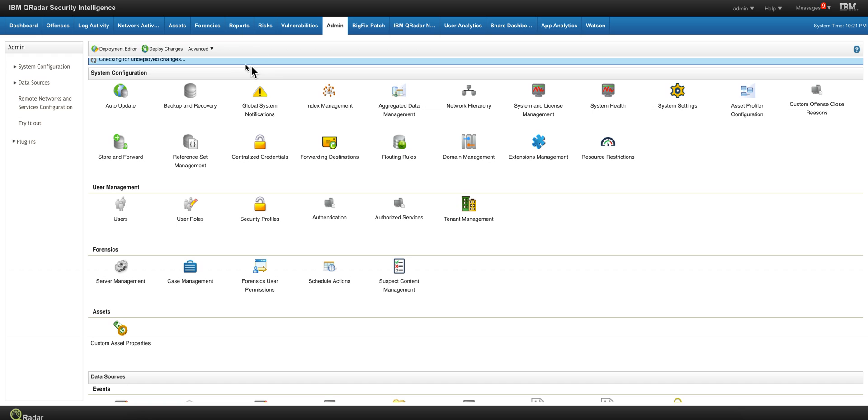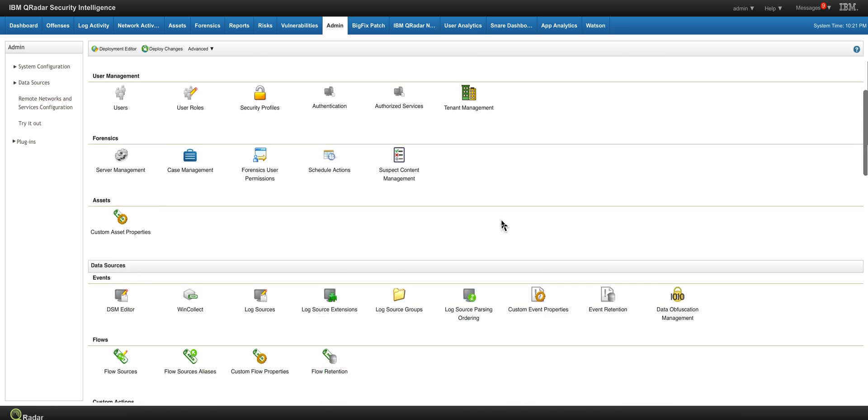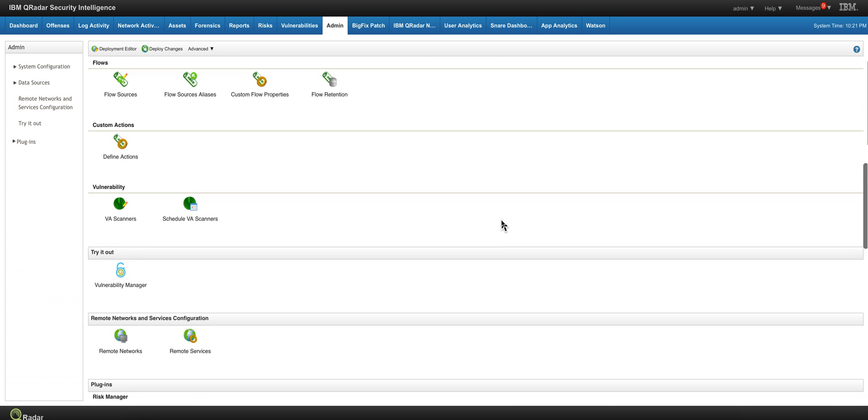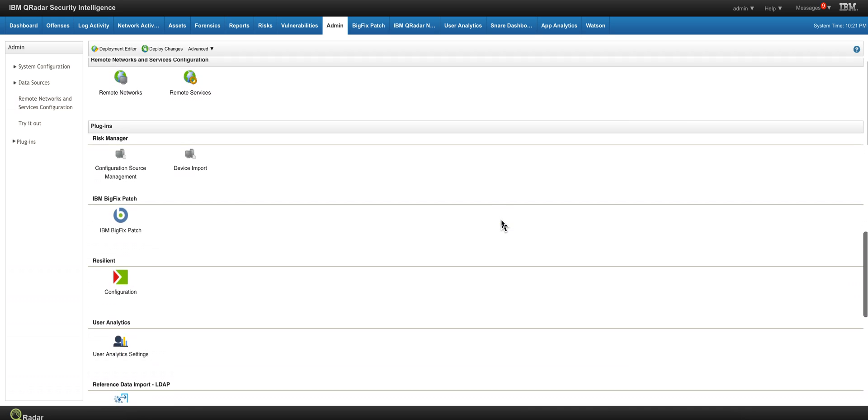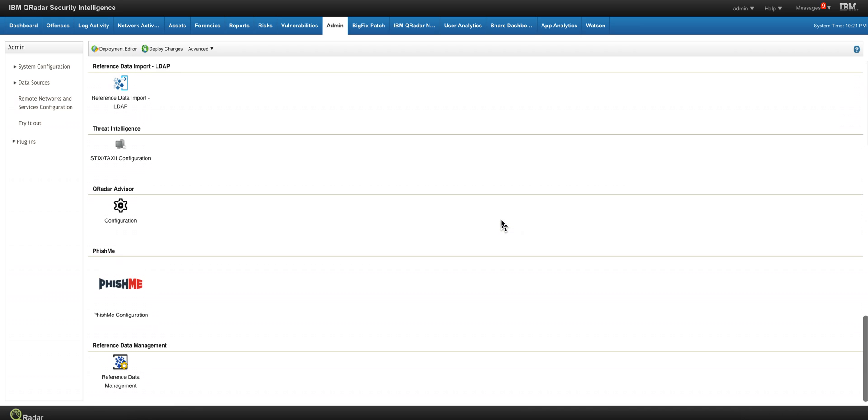I downloaded the app and installed it by clicking here on extension management as we have done before. You see, it's a trivial installation. That gave me this icon over here in which I went and put my credentials for the subscription to the service.